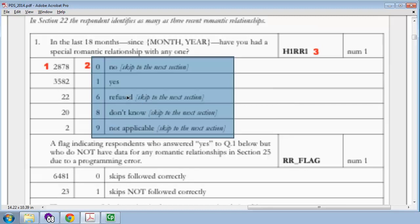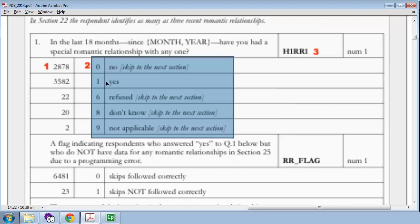Some people are just going to refuse to answer it. Some people don't know whether they've had a romantic relationship with anyone. And, for some reason, it could also be not applicable. I think that is a generic category available for almost every question as a place to put a value if someone somehow doesn't answer the other ones. These are coded in this data set as, now, there are lots of possible codings. You could code it as the word no, the word yes, the word refused, and so on. They have chosen numeric codings as 0 equals no, 1 equals yes, 6 is refused, 8 is don't know, 9 is not applicable.